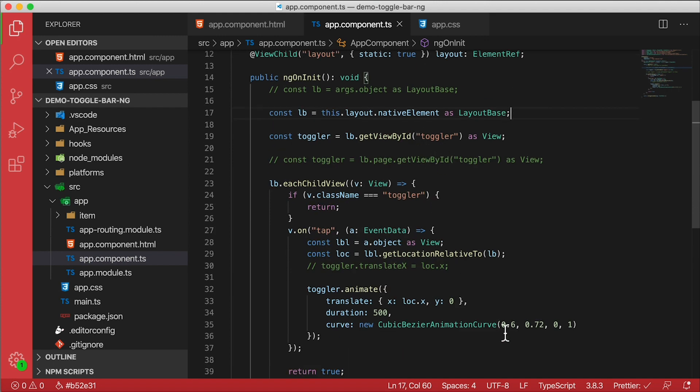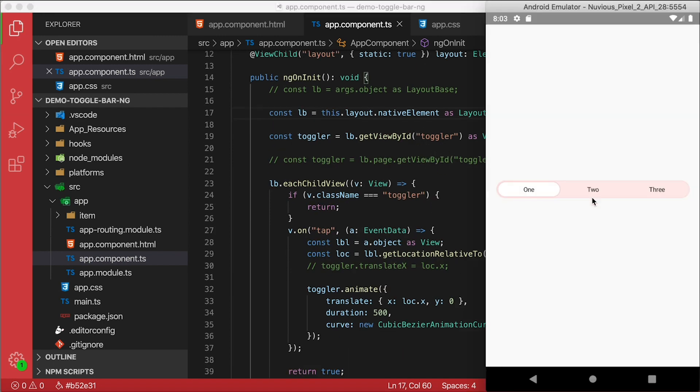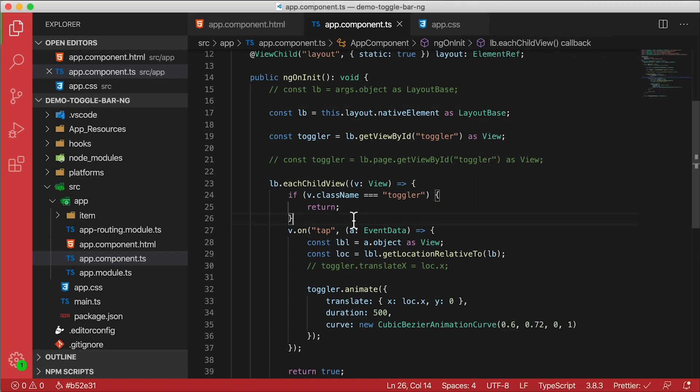Everything else can stay the same. I'm gonna save this and let's check it out. The moment of truth. I'm gonna hit two, and we have the animation. So this is working just fine. You can also use the ngAfterViewInit hook if you really wanted to. But by this time in the lifecycle, we're able to access the child views of that grid layout, so we can still do it in ngOnInit if we needed to.